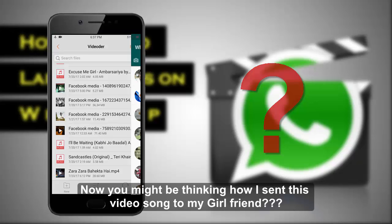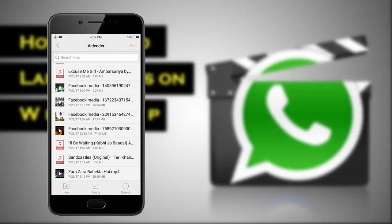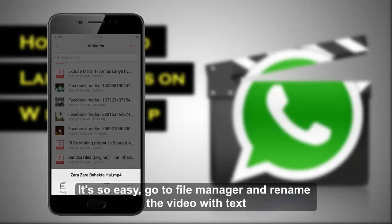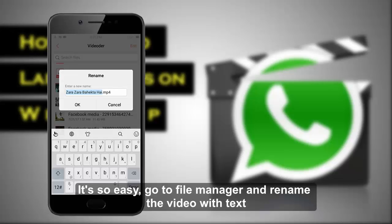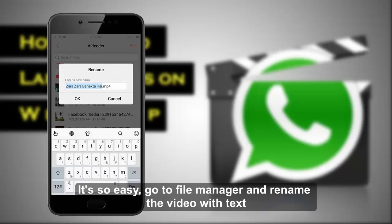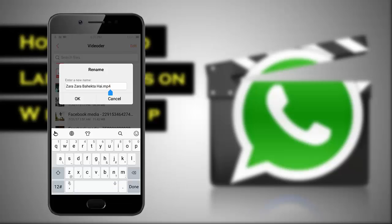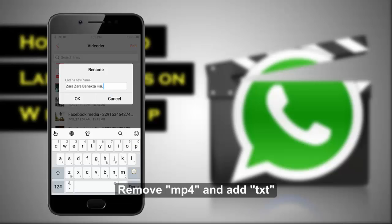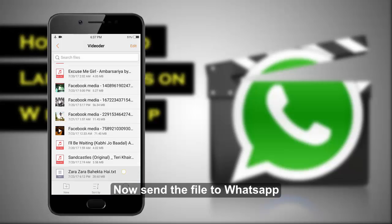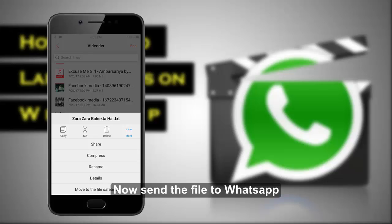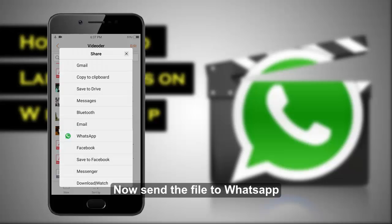It's so easy. Go to file manager and rename the video — remove the .mp4 extension and add .txt. Now send the file via WhatsApp.